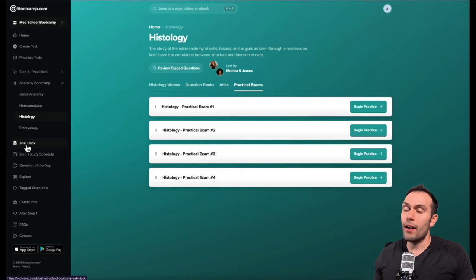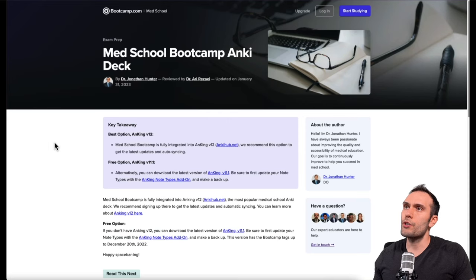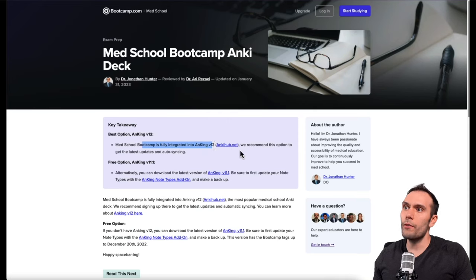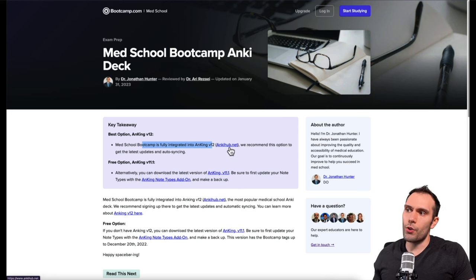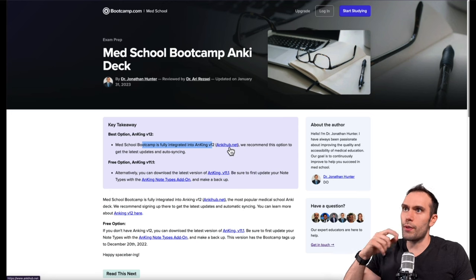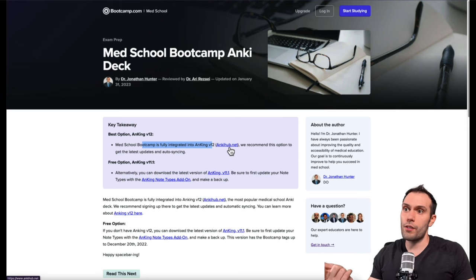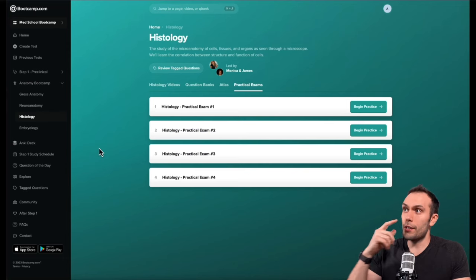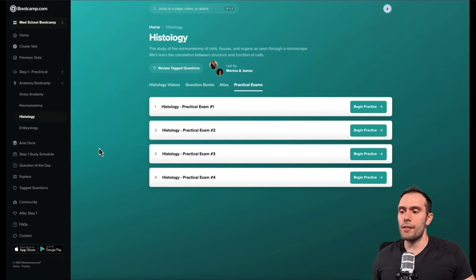I also mentioned that we have an Anki deck, and so we do have full integration into Anki V12. We have the links here, so you can go through the instructions if you have any issues with that, or you can just message us.